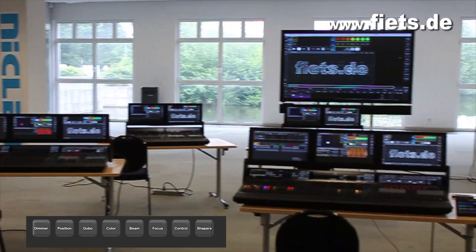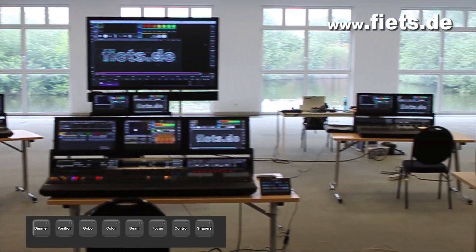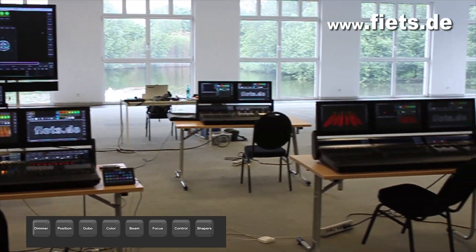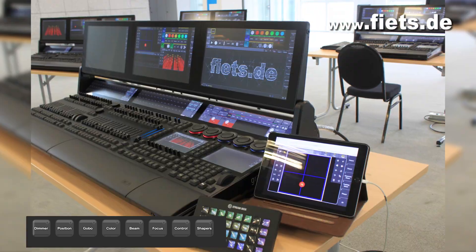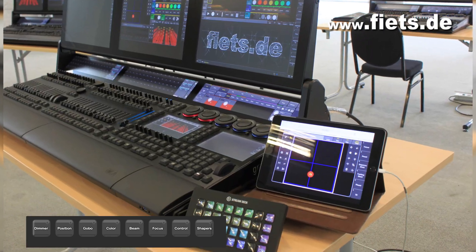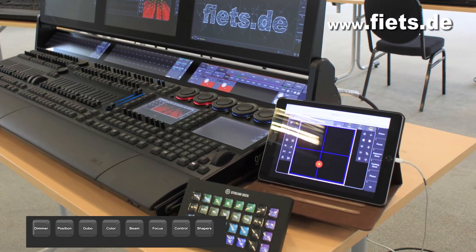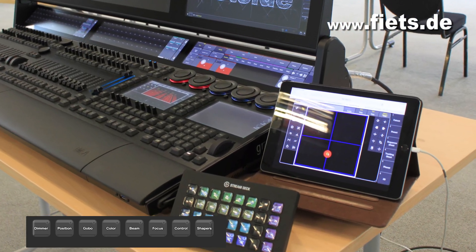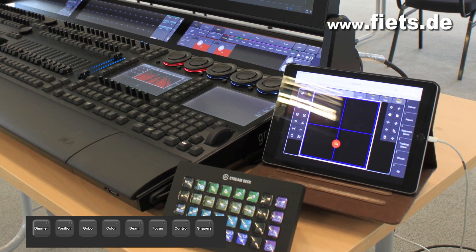In this video I would like to show you what options there are to use a Stream Deck to operate the GrandMA3 console.